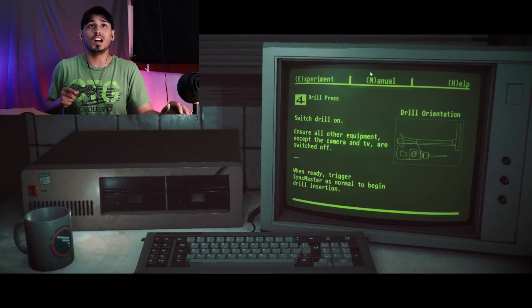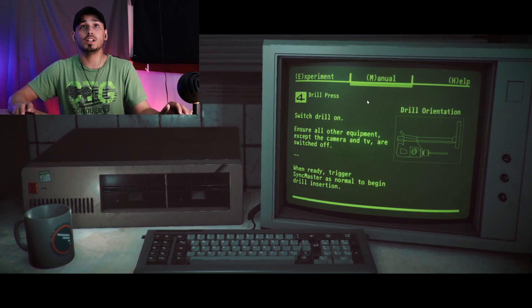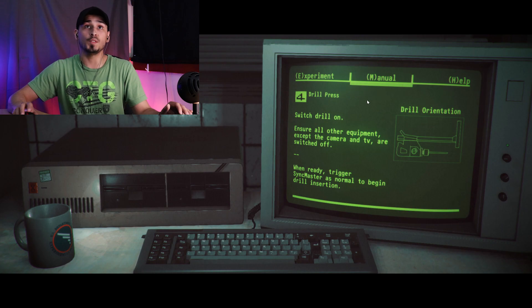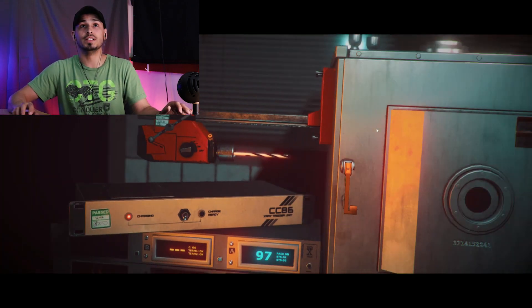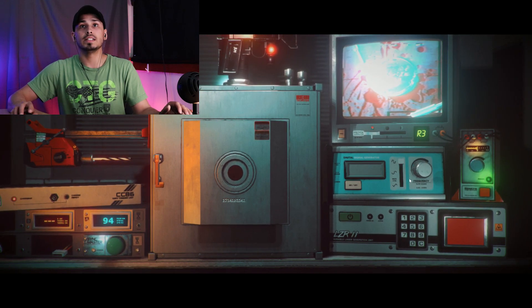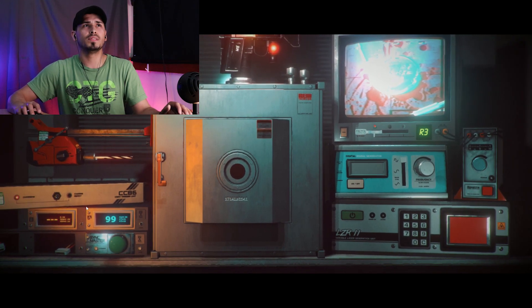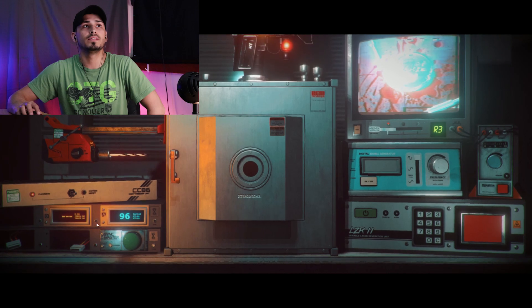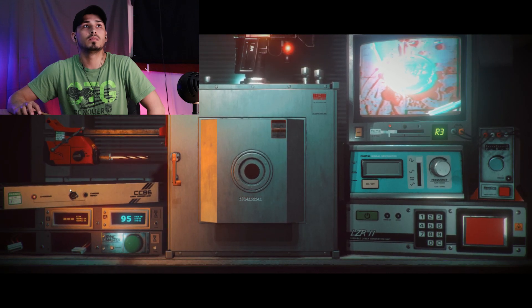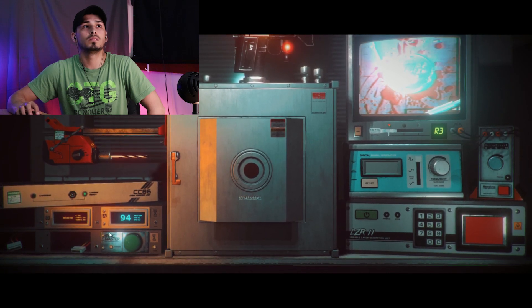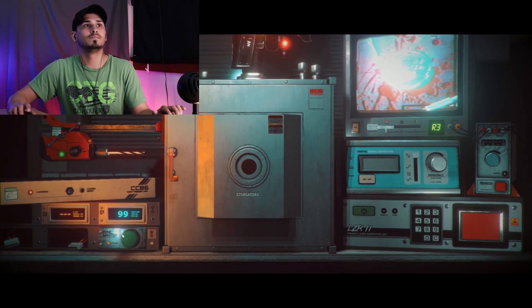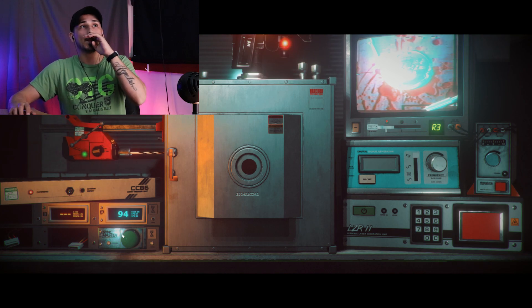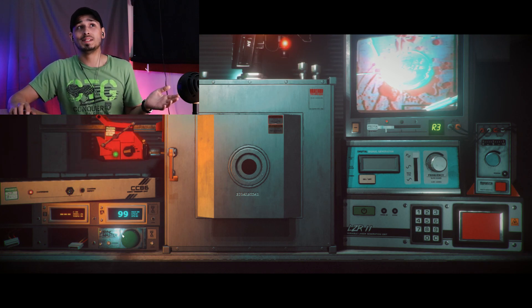All right, the protective case is off. Proceed to drill the surface. Switch the drill on and ensure the other equipment except the camera and TV are switched off. When ready, trigger Sync Master as normal and begin drill insertion. Okay, get that off, get the amp off, cut that off. Turn the drill on, here we go.